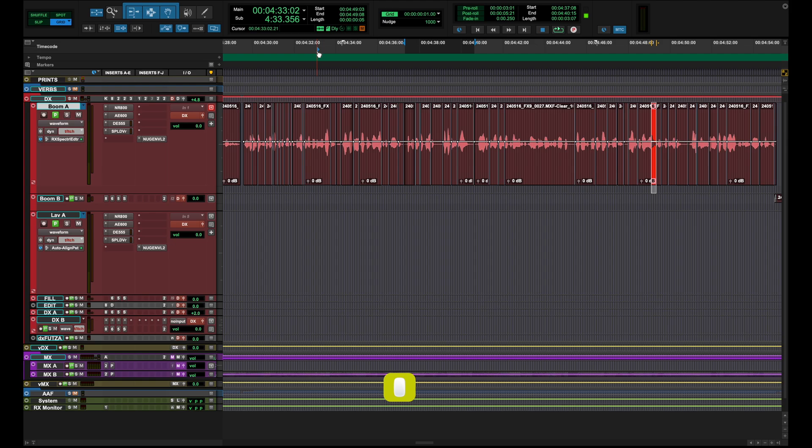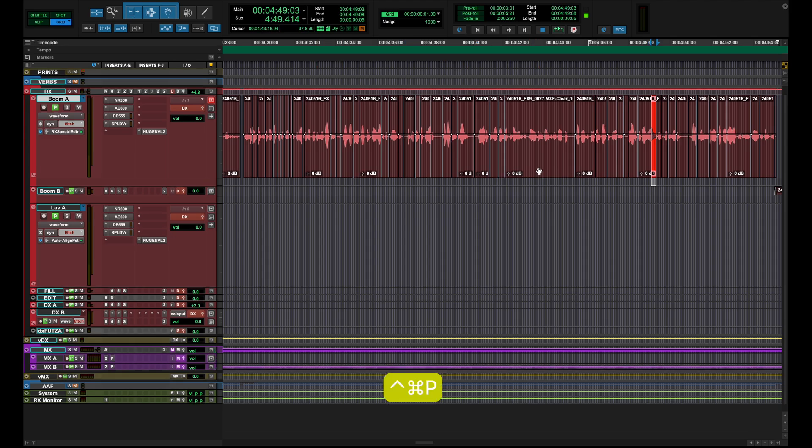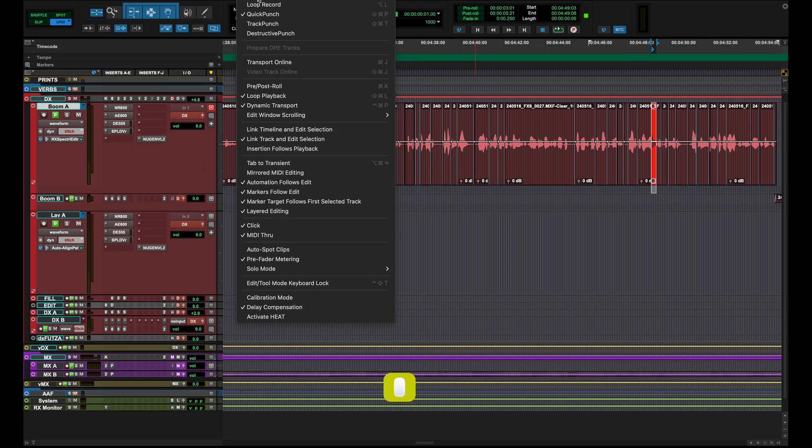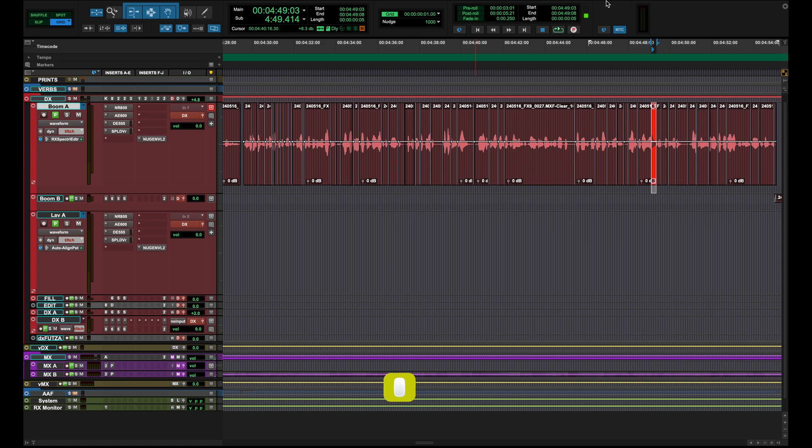But very powerful mode to be in and you activate it by doing Command Control P on your keyboard or you go up to options and then right down here you have dynamic transport. But definitely play around with that one.